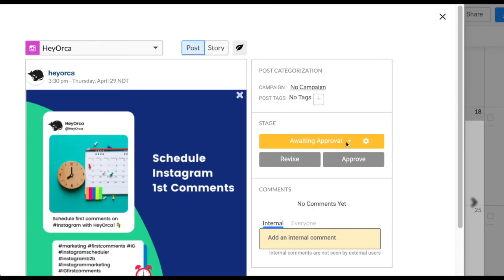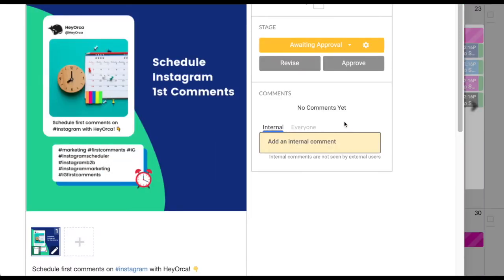Draft, awaiting approval, approved, needs revision, and published.